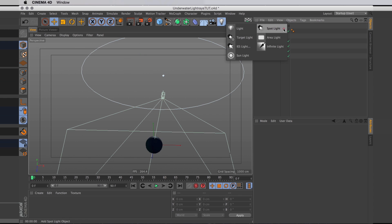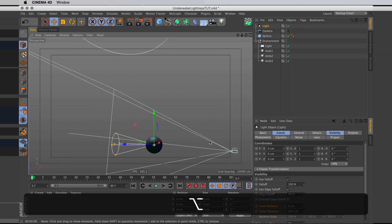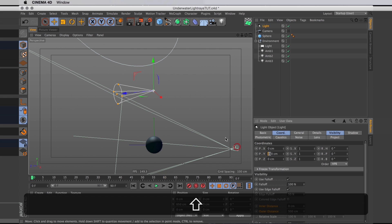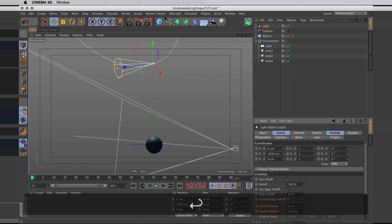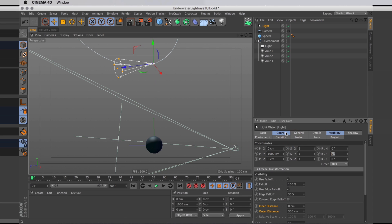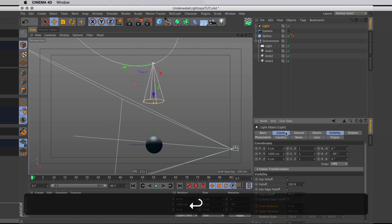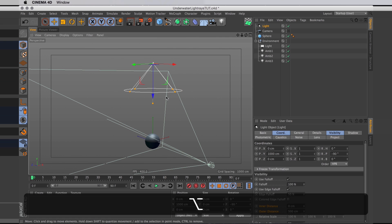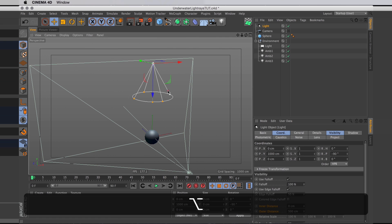First we create the spotlight, move it up, and then rotate it around so it's facing down at our ball. Then I'm going to widen this light so it shines over a wider area.